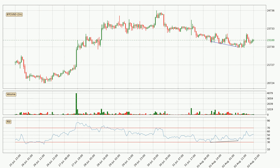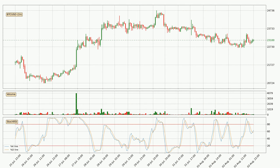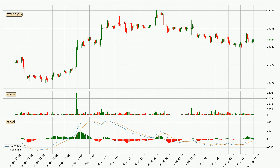Looking for divergence in the hourly time frame, the price has already gone up owing to the last bullish divergence. Moving to the hourly stochastic RSI, it currently shows no overbought or oversold conditions, but because the %K line is over the %D line, we can deduce that the trend is currently on the up.